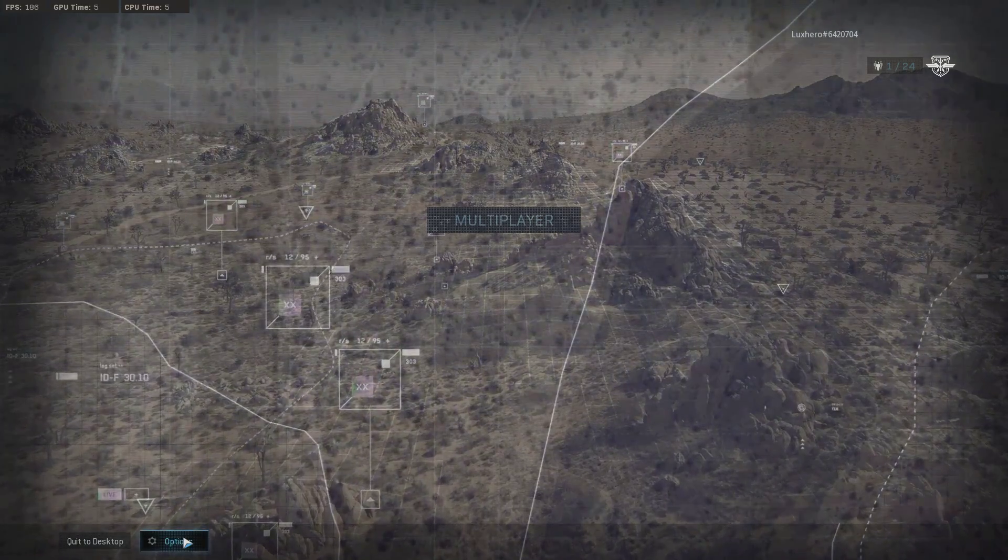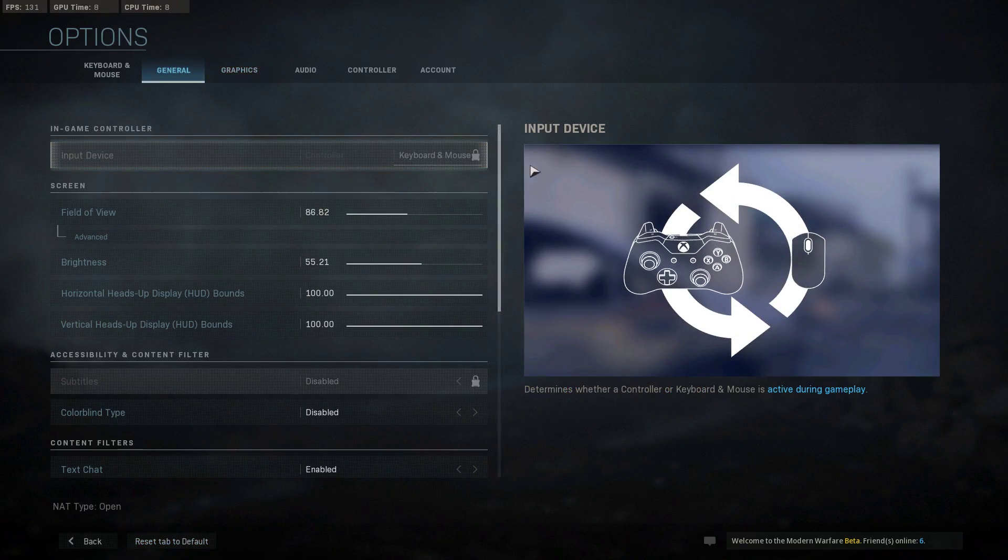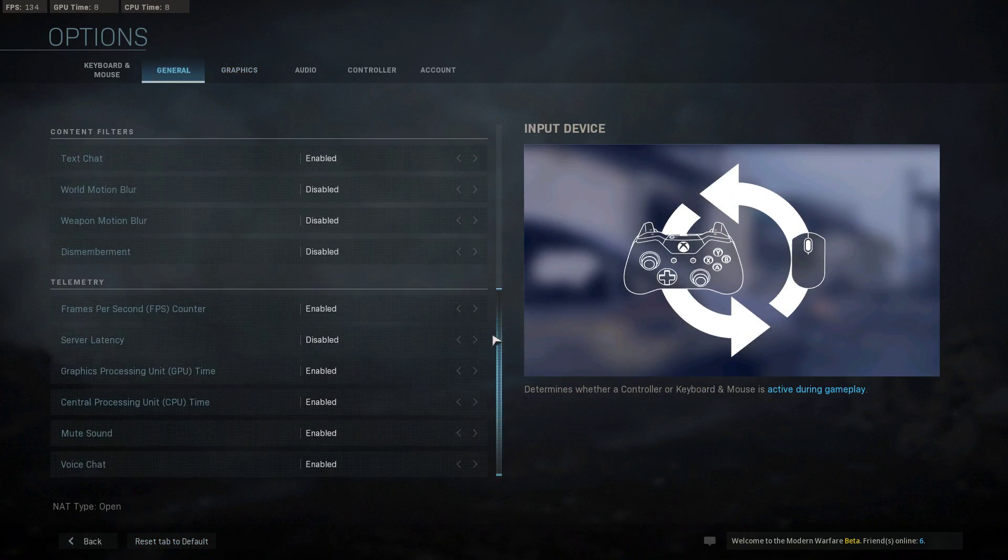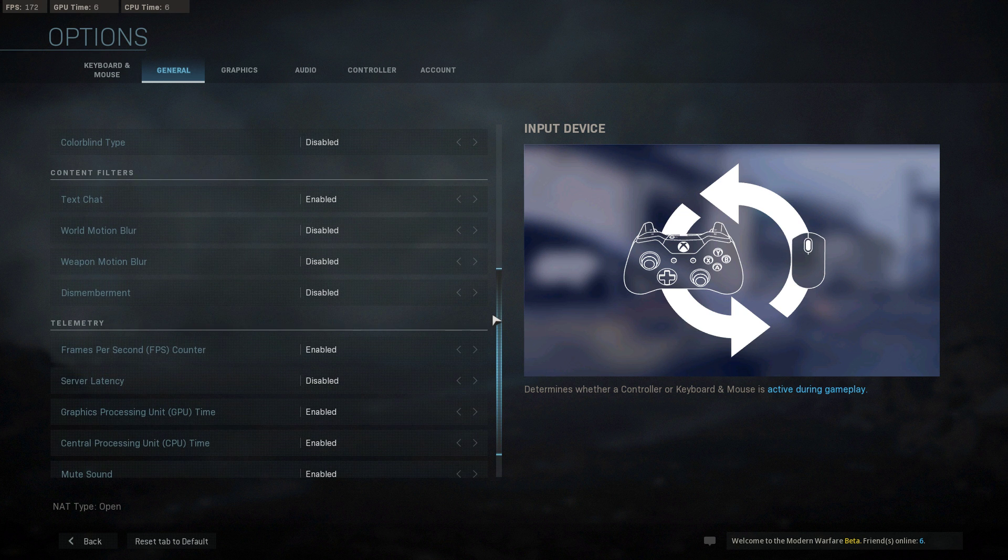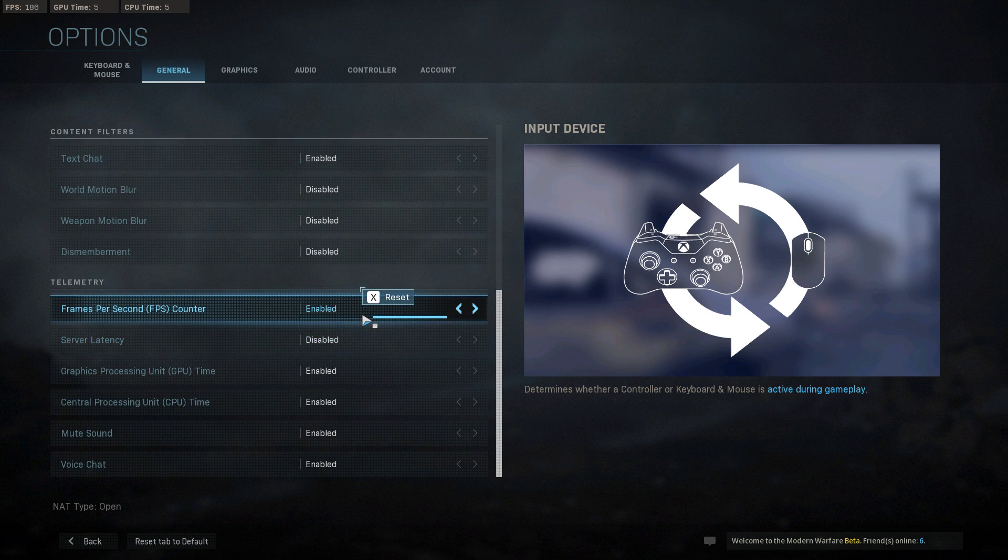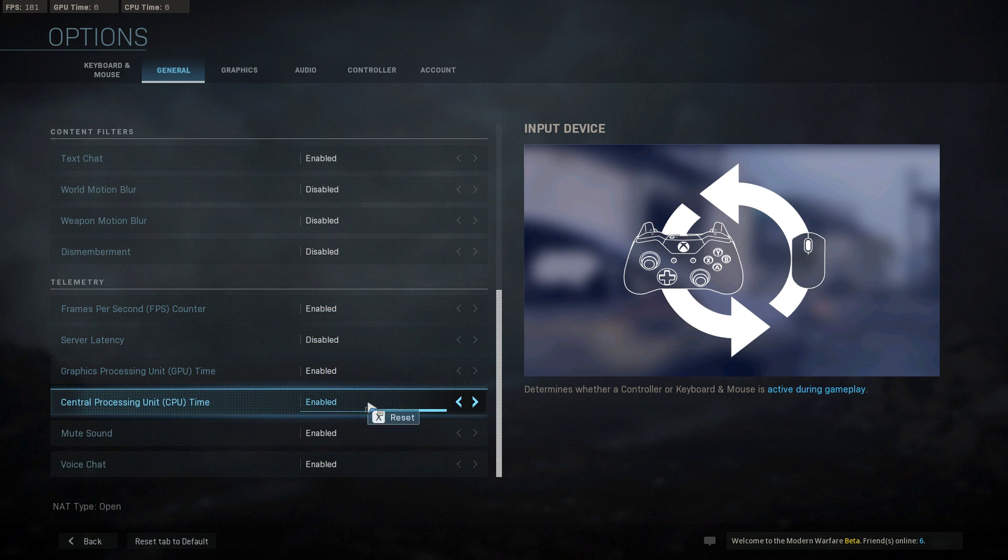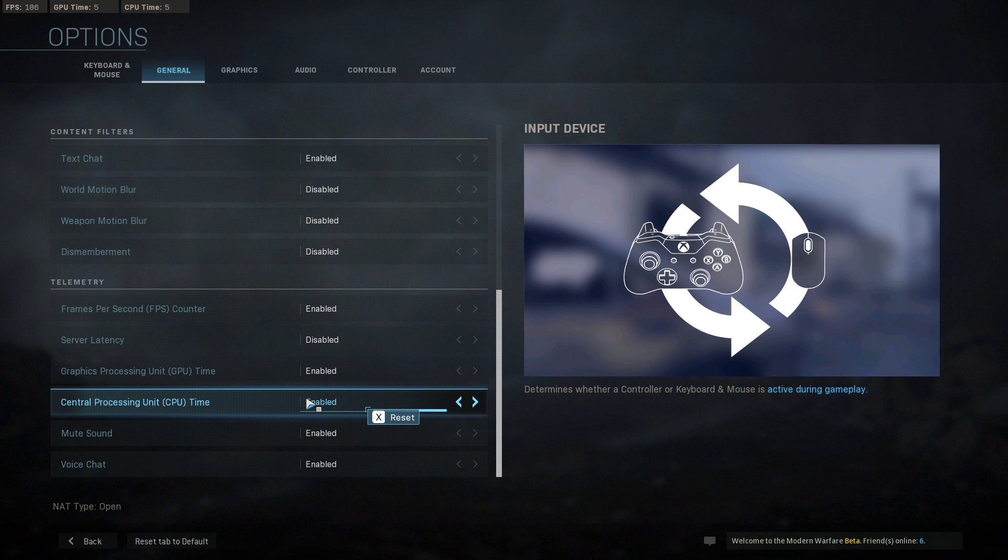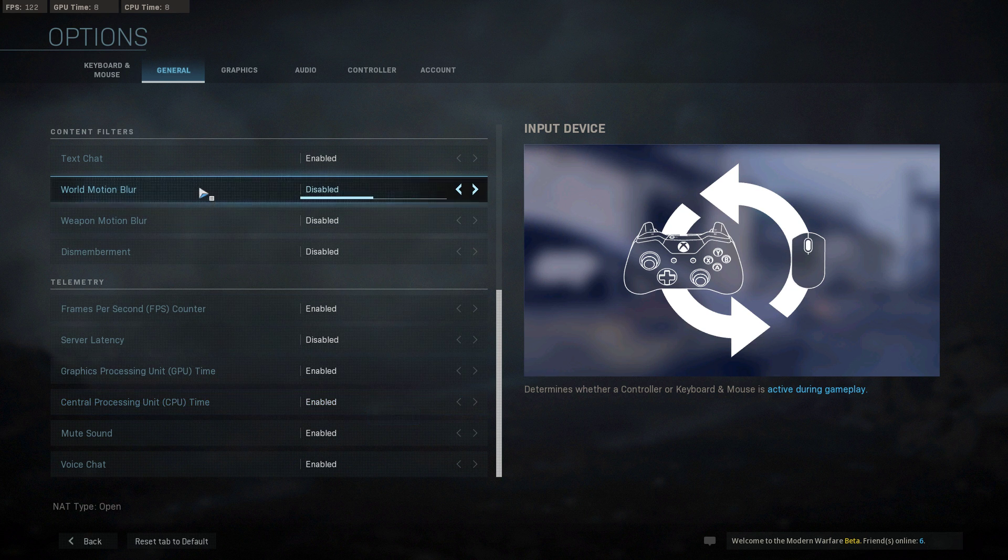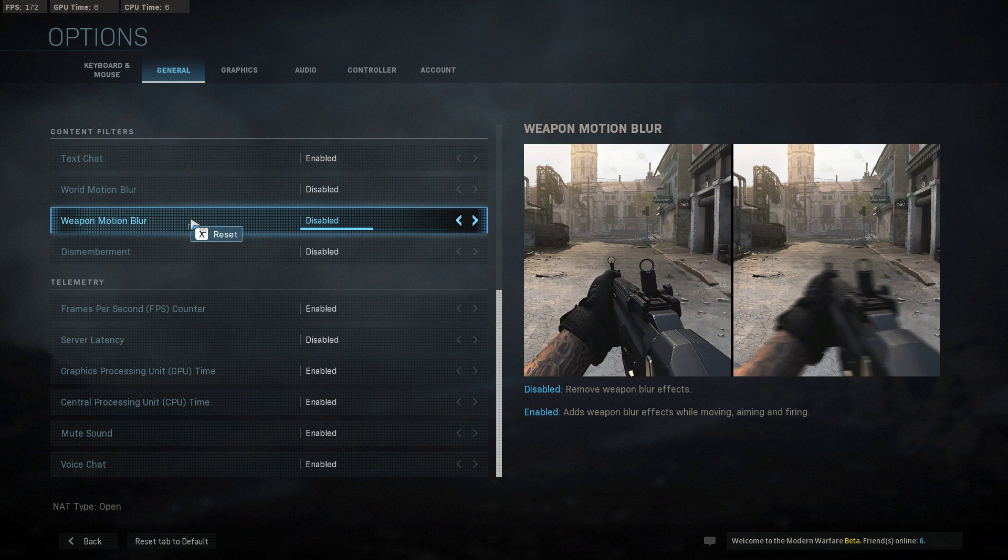Open up your options and here in the General tab, you can enable the FPS counter and a few other useful counters which will show you how well the game is running on your PC. I also like to disable the Motion Blur options, but this will come down to personal preference.